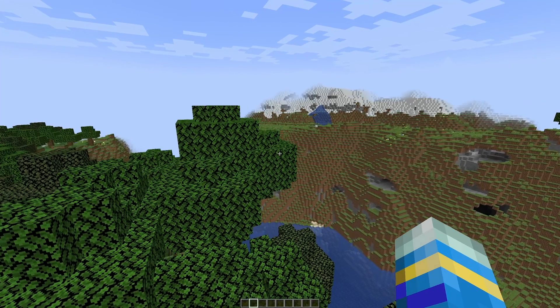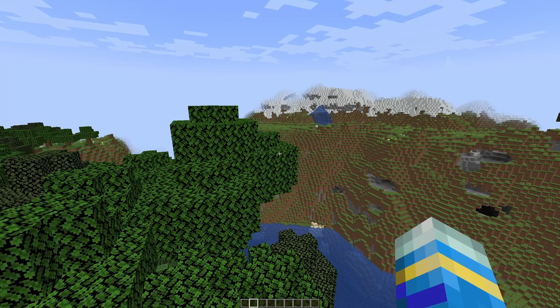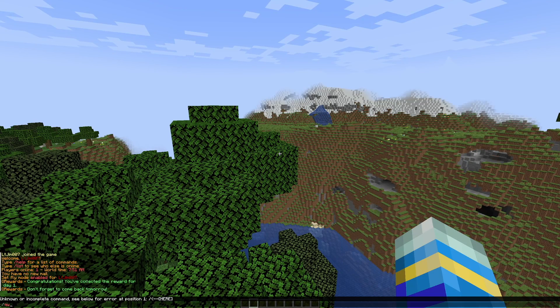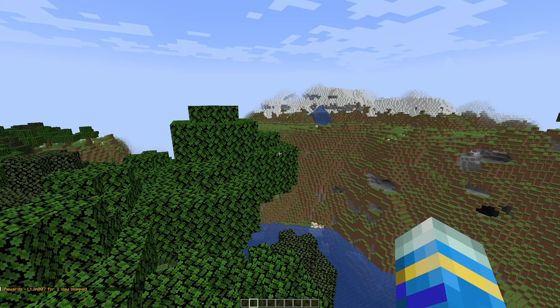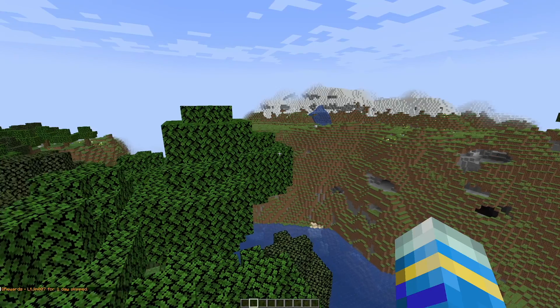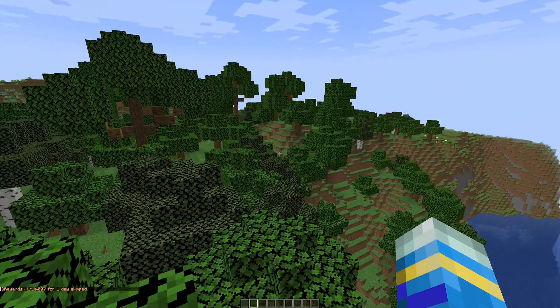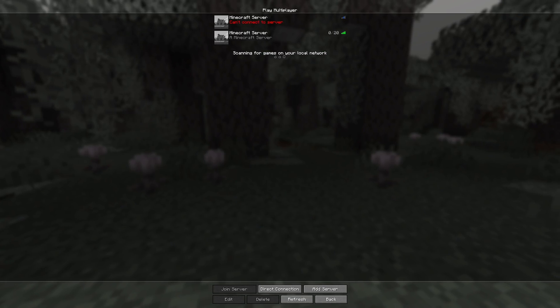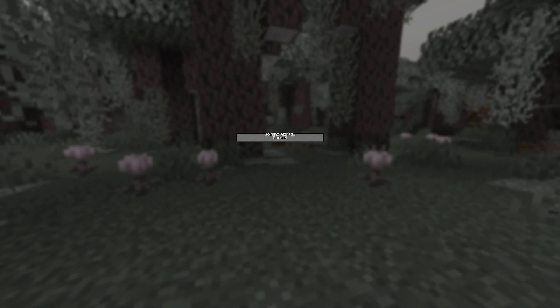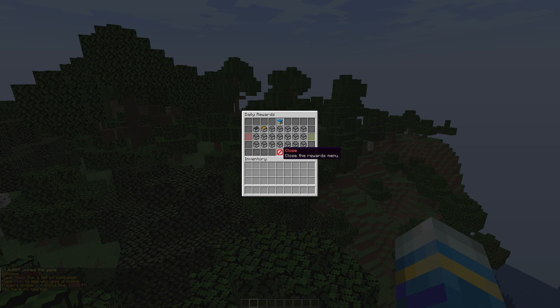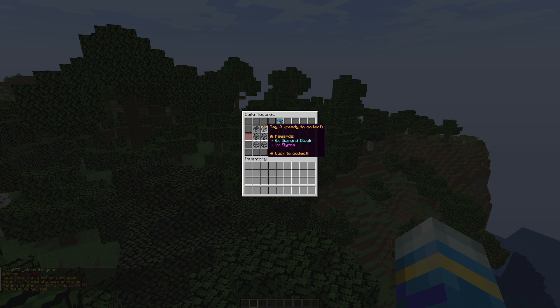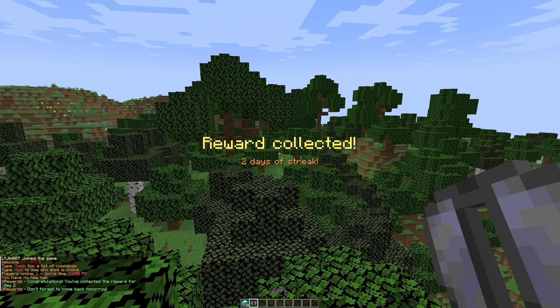Now if we don't want to wait that long, we can actually skip ahead. So if we do /queuerewards skip one day and hit enter, that will skip one day for myself. The way this works is leaving and rejoining.